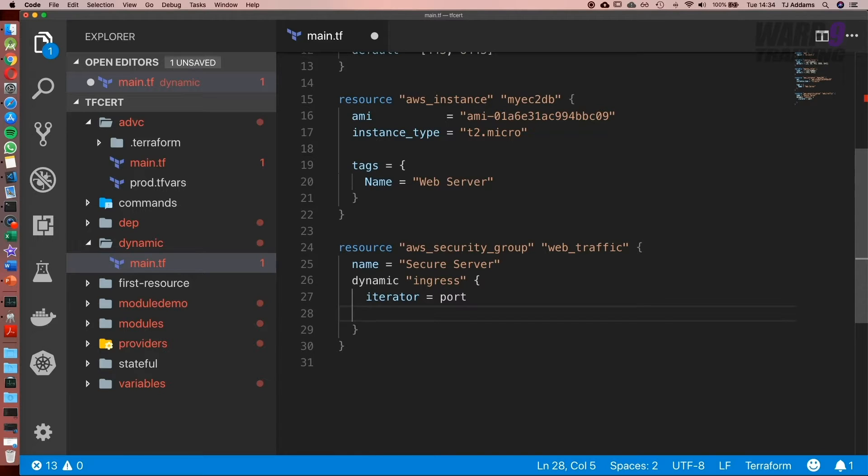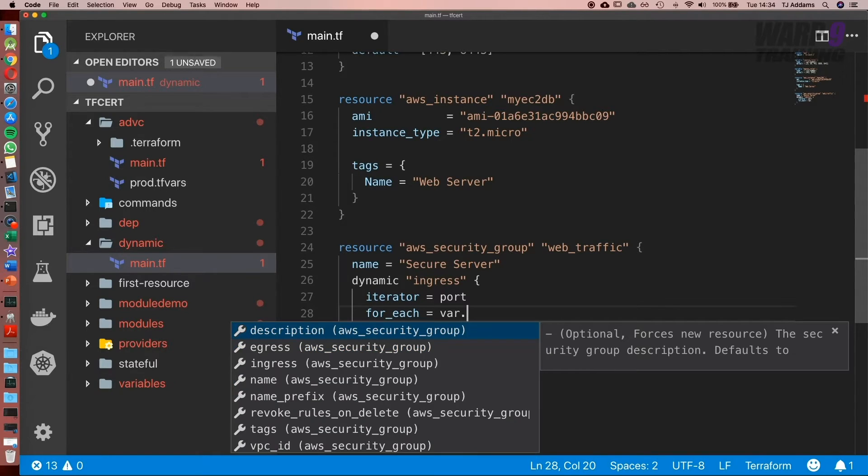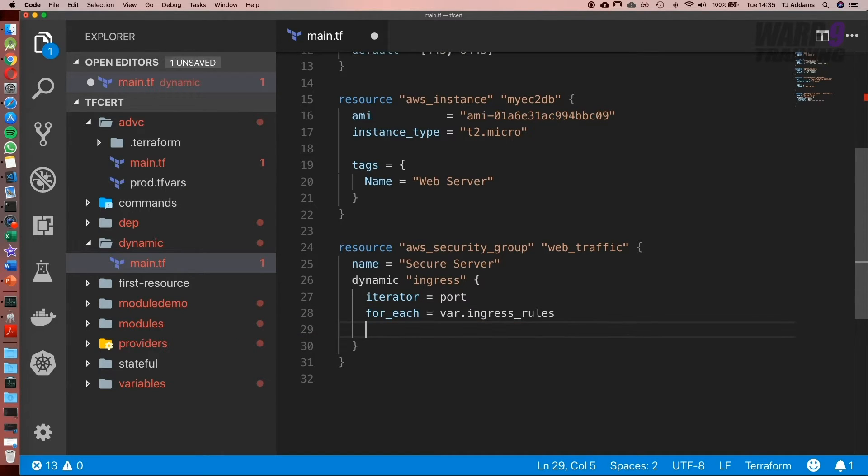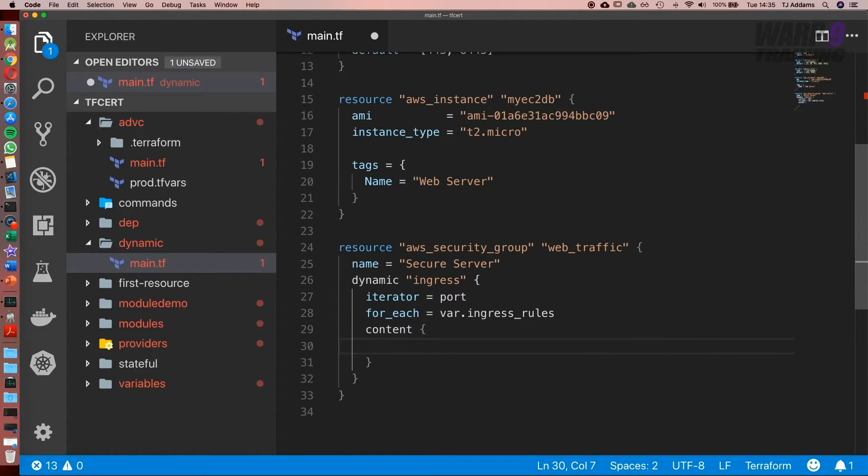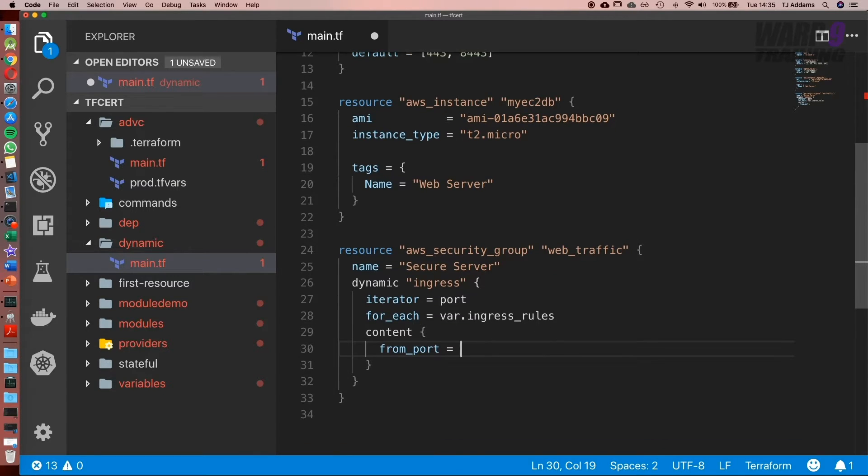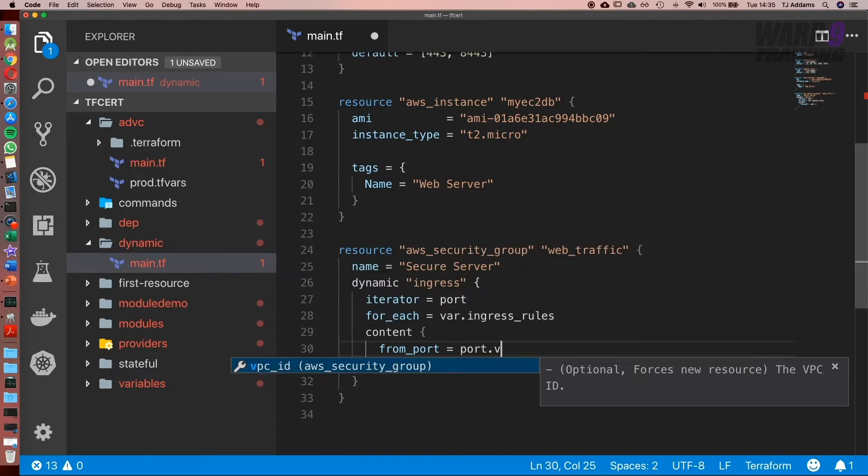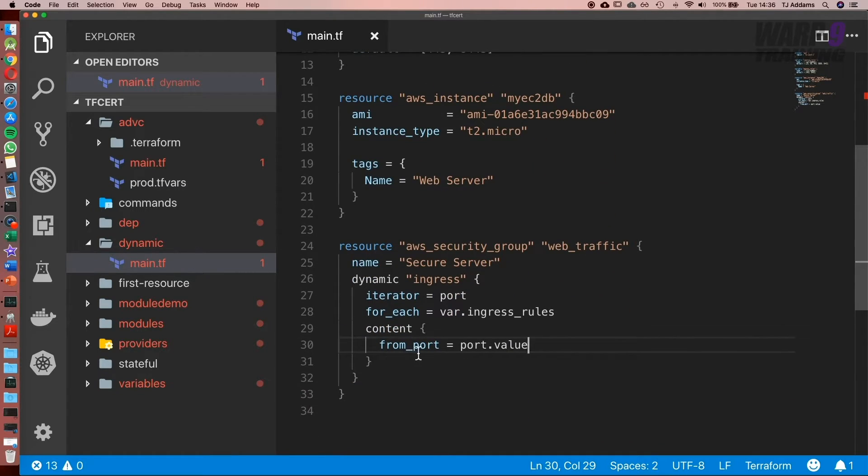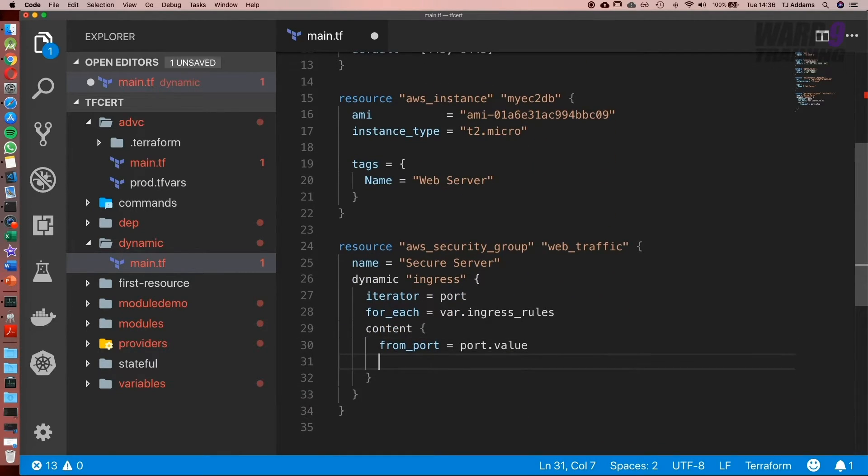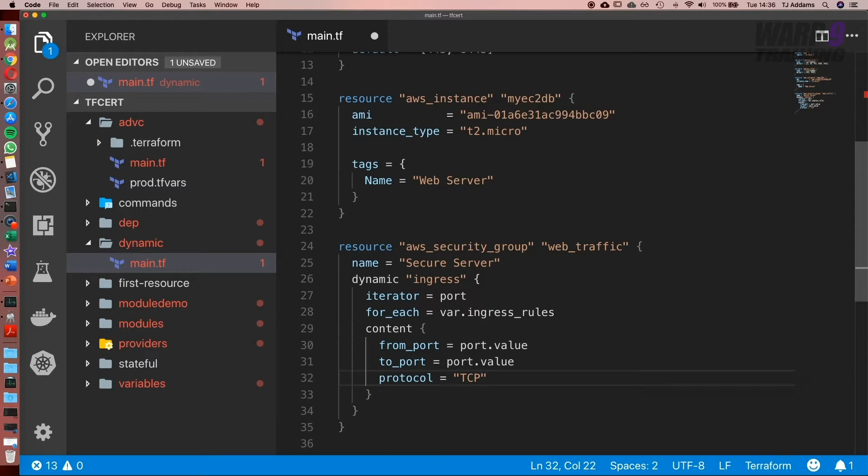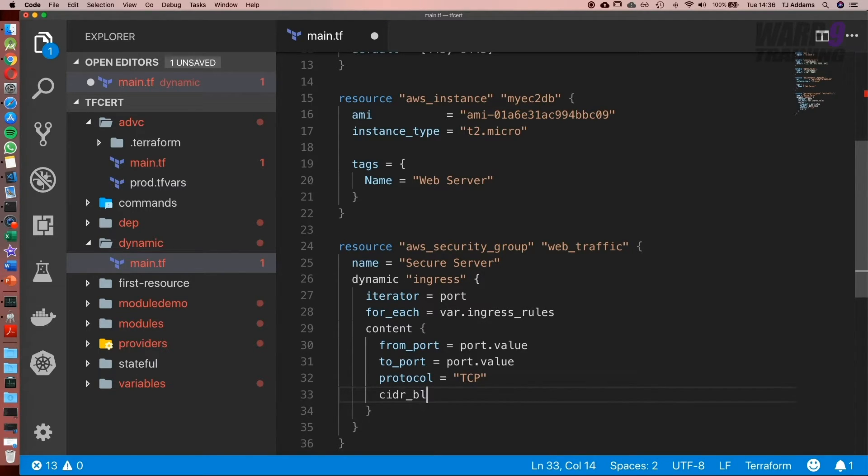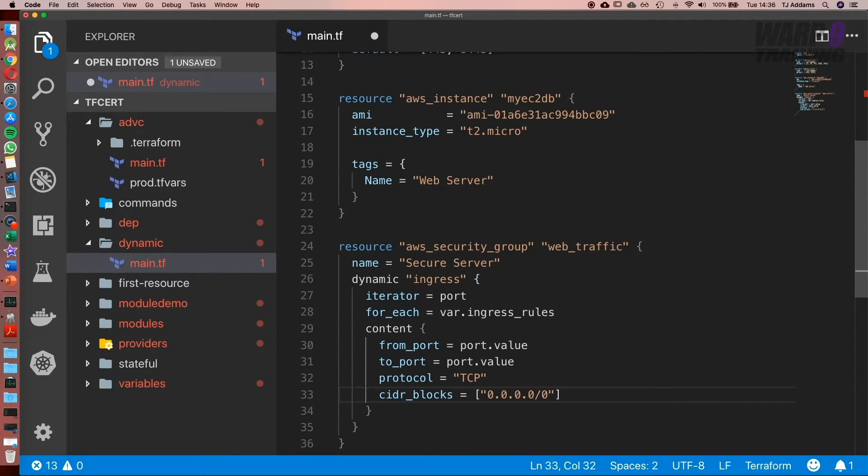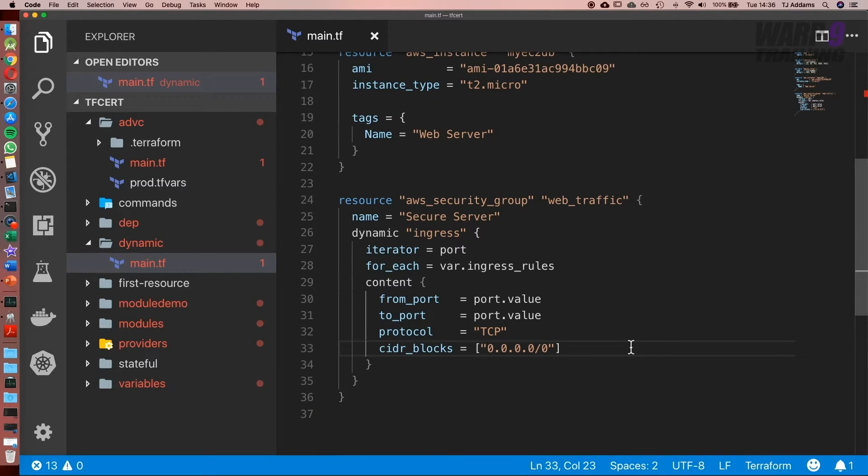Next we're going to loop through it using for_each. What we want to do is go through each element of that list: var.ingress_rules. Next, we're going to add a content block in curly braces. Now we'll type in from_port, and this is where we use our iterator. As it goes through each list, we want to get the value, so we'll do port.value. It's going to go through, and at this position it's going to get the value—25—and set the from_port equal to 25. We'll do to_port, also port.value, then protocol equal to TCP, and the cidr_blocks equal to everything. If you thought it was a secure server, this is just even less secure.